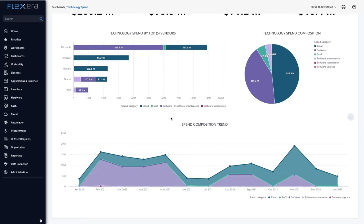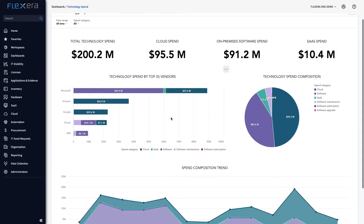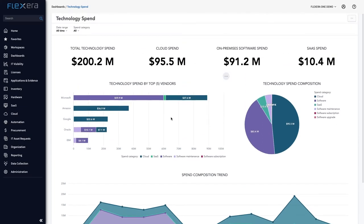The view is created using a range of ground-up collection and identification methods that align your technology estate to your contracts, entitlements and billing data so you can understand the true cost of technology from a data-driven perspective.